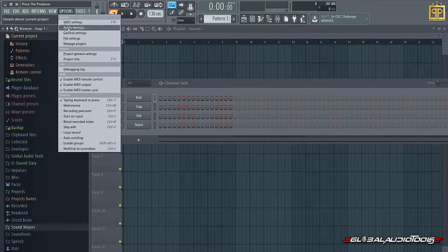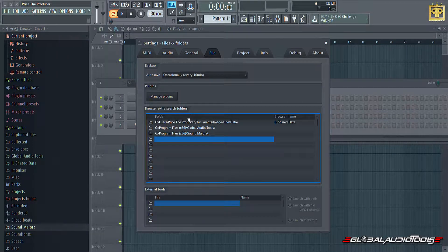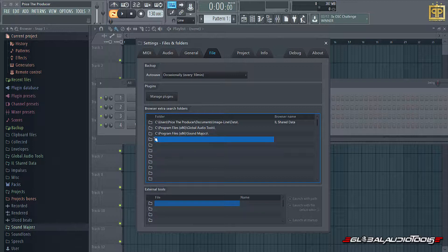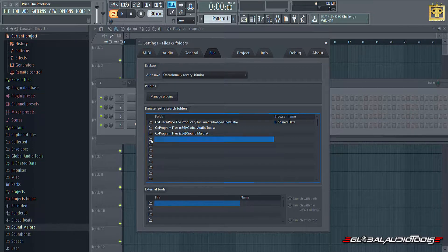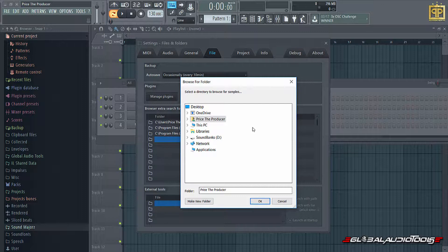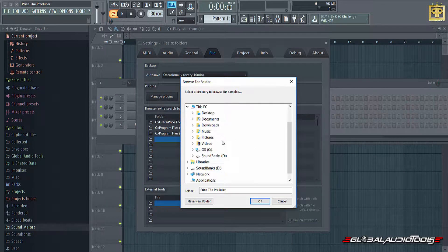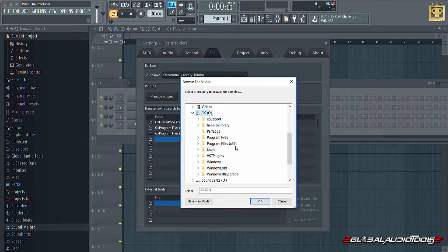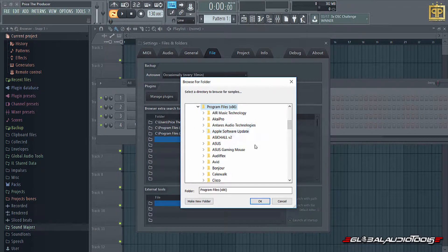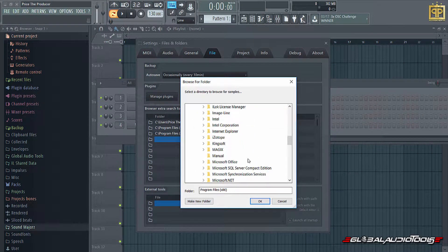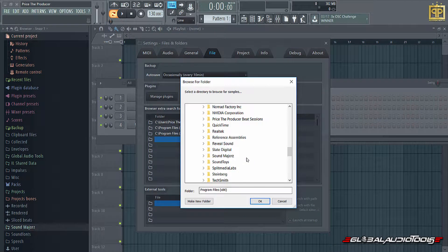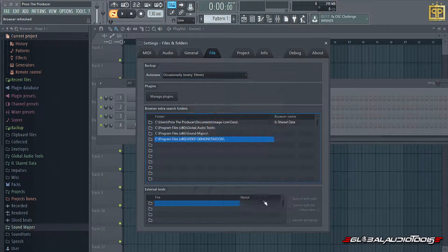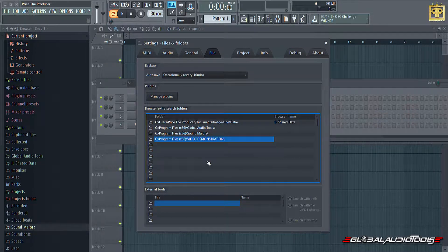From within the options, you're going to want to go to file settings. And in the file settings, you actually see the directories here that are blanked out. Click on a blank directory and simply locate the folder that we just created. In this instance, it's going to be in my internal hard drive in the program files 86 folder. And then we'll see at the bottom, bear with me, video demonstration. Click OK. Now it's added to the directory within FL.